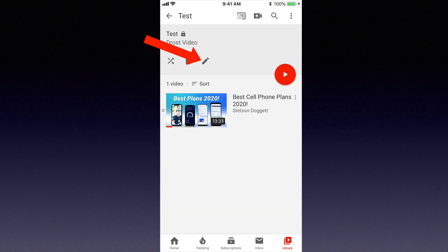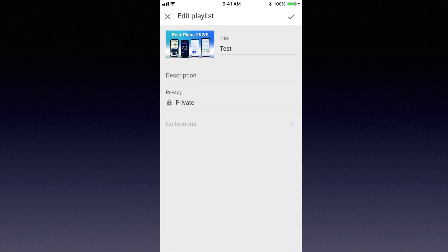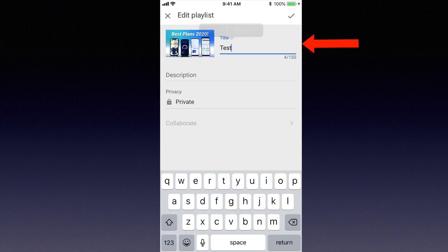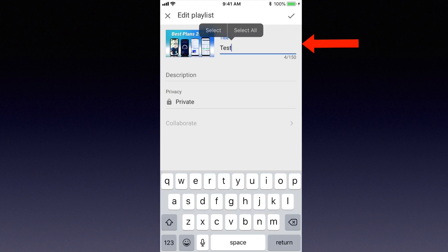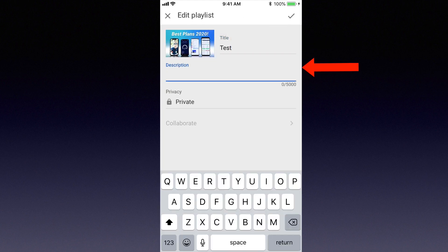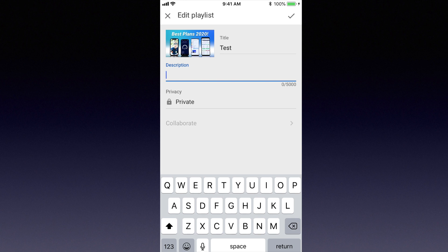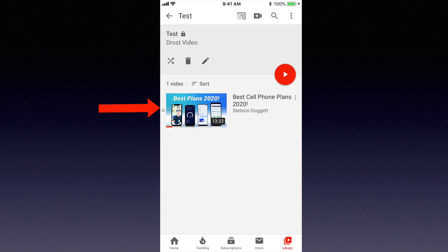If I want to edit the playlist title and description, tap the pencil icon. Add a different title, add a description. I can also change the privacy settings from private to public or whatever. If I want to play the video, I just tap the video.